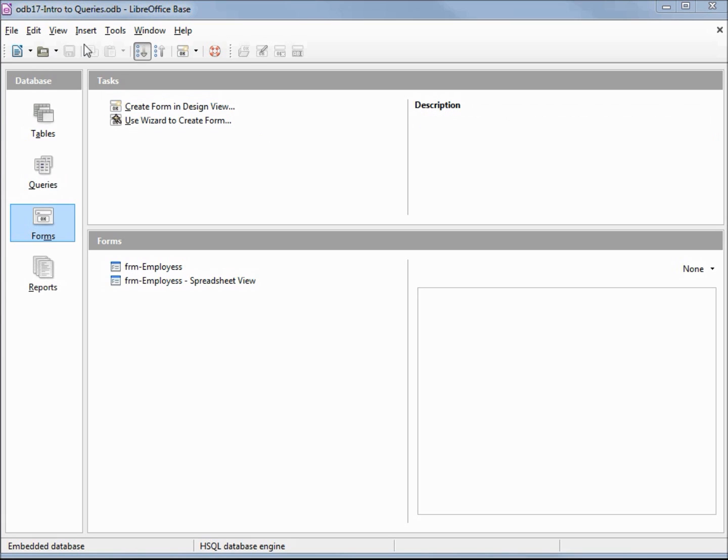I'm using the odb17 Intro to Queries database for this tutorial.